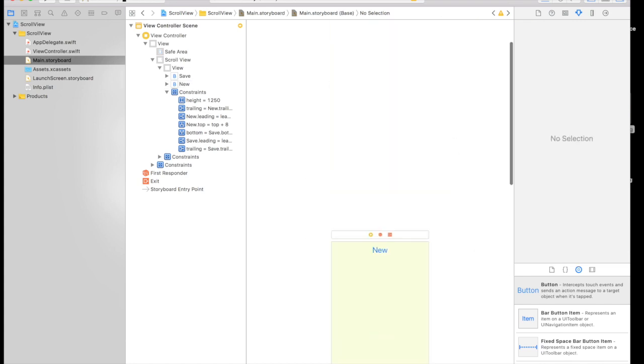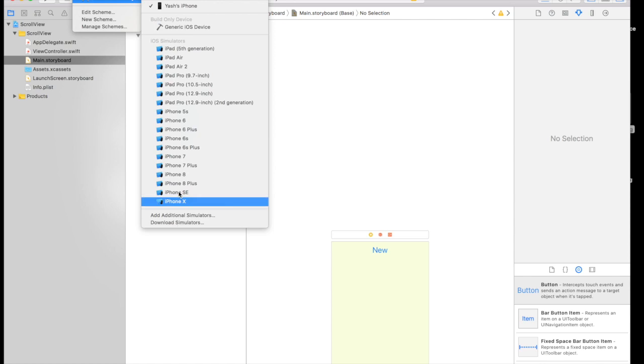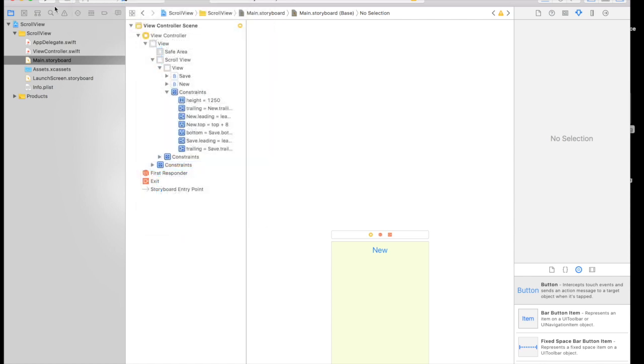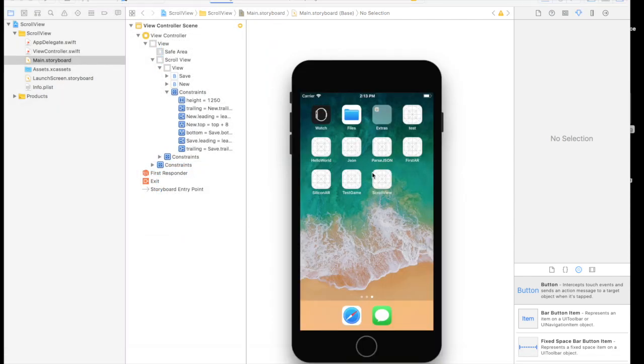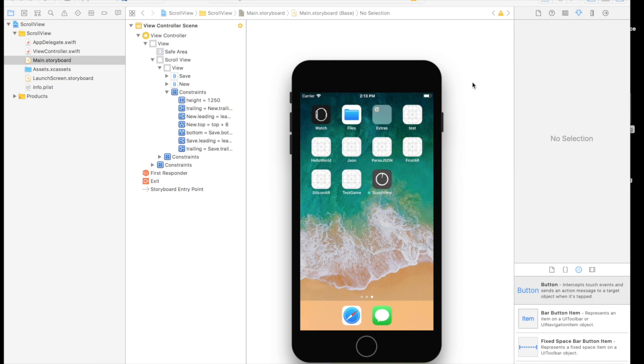So now let's run our app and see what happens. I'll select iPhone 7 plus. And here is my simulator. So the application is building, installing.